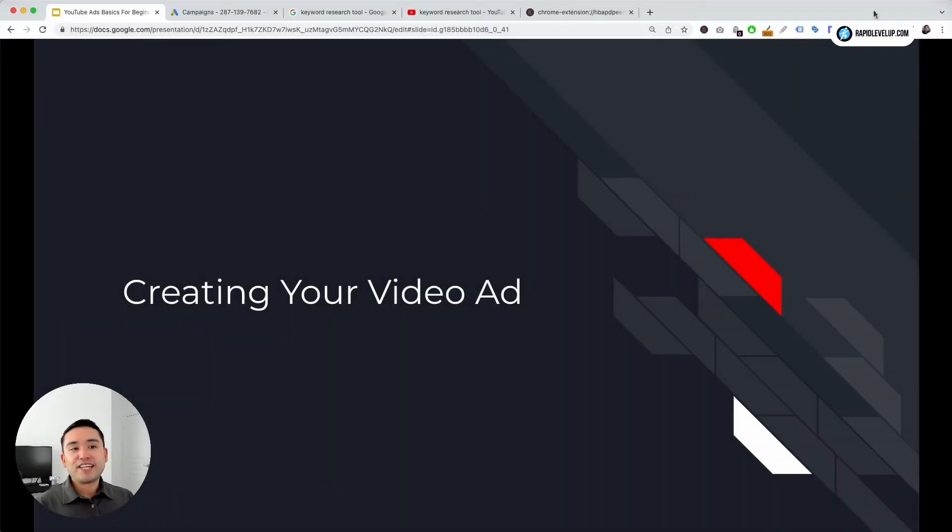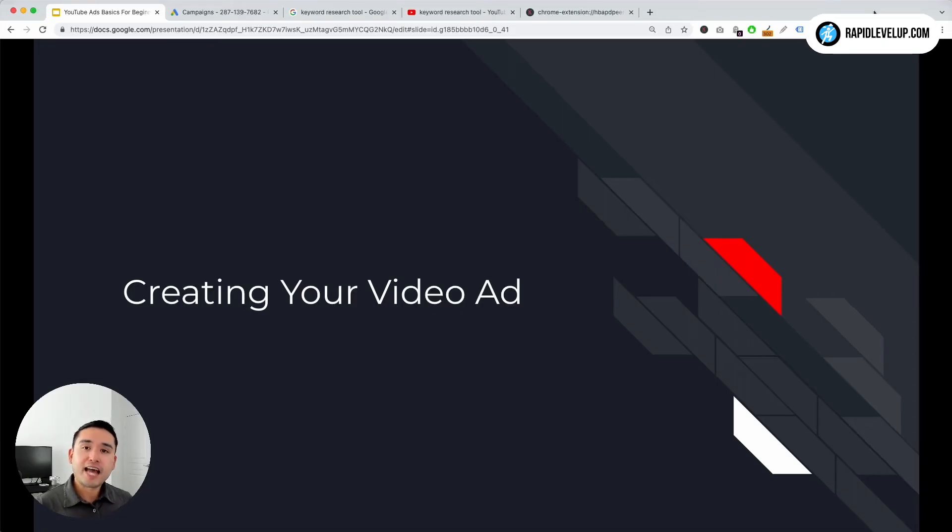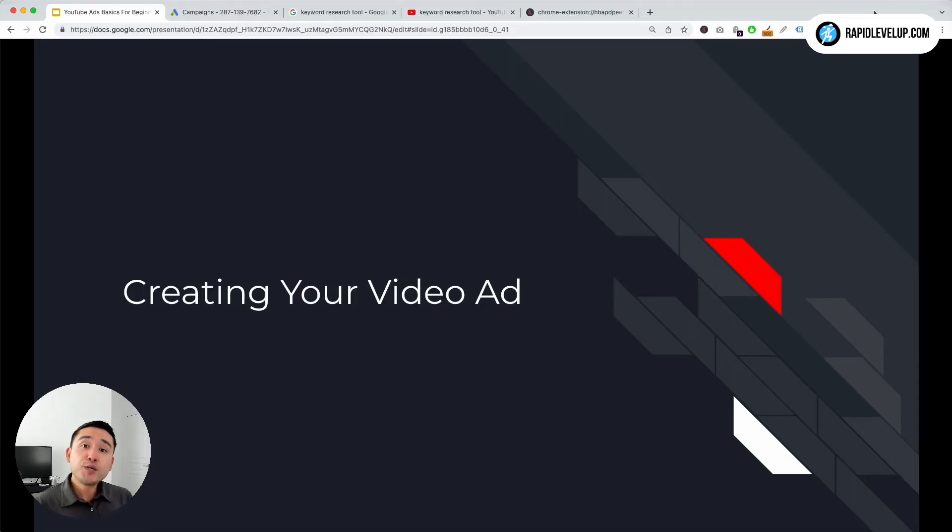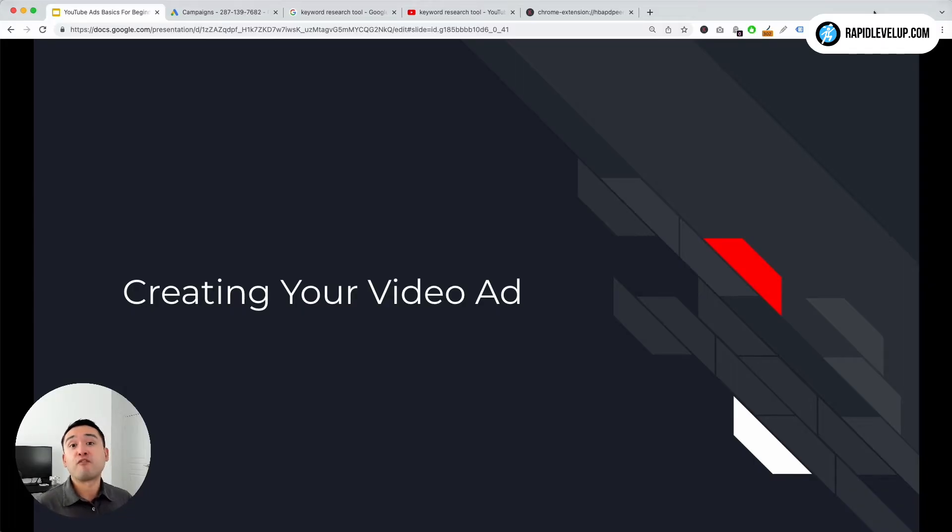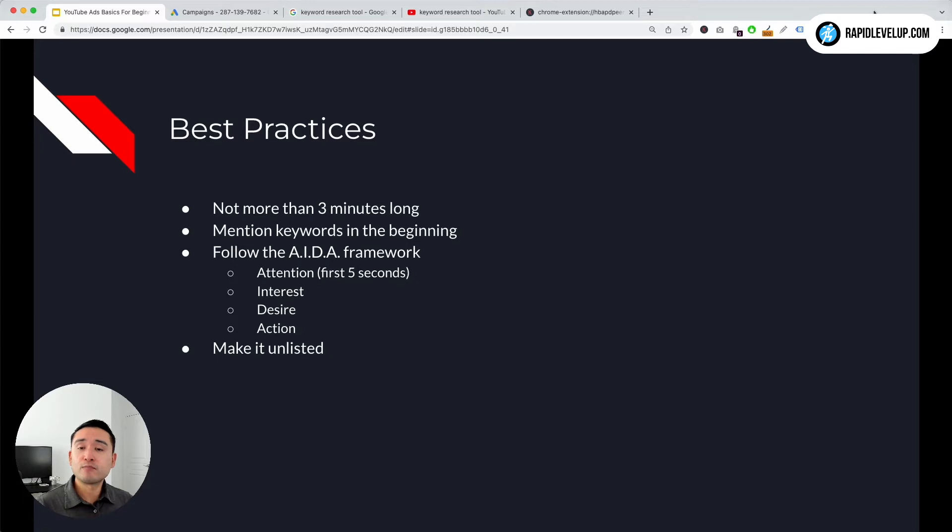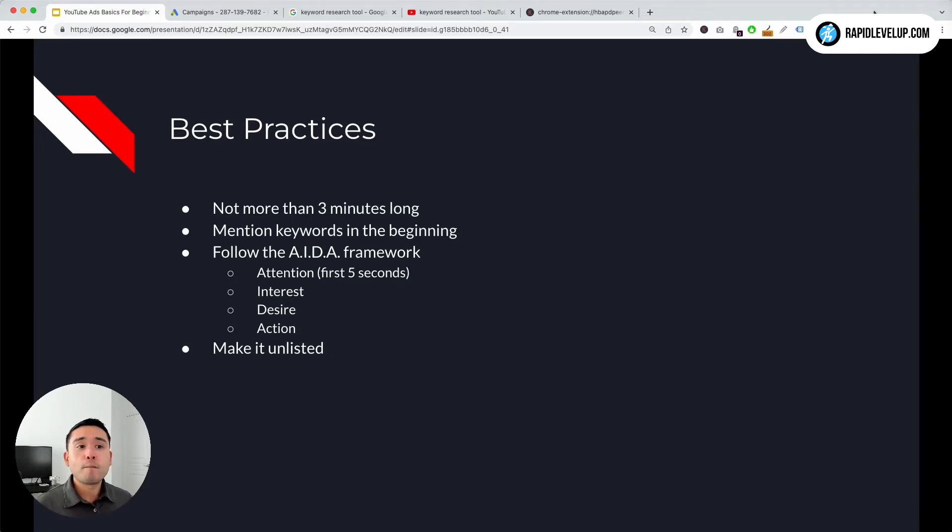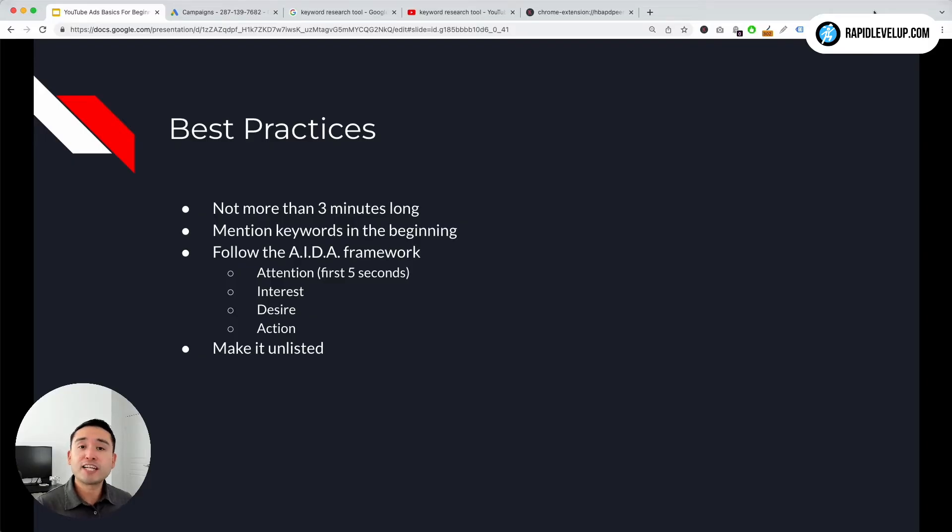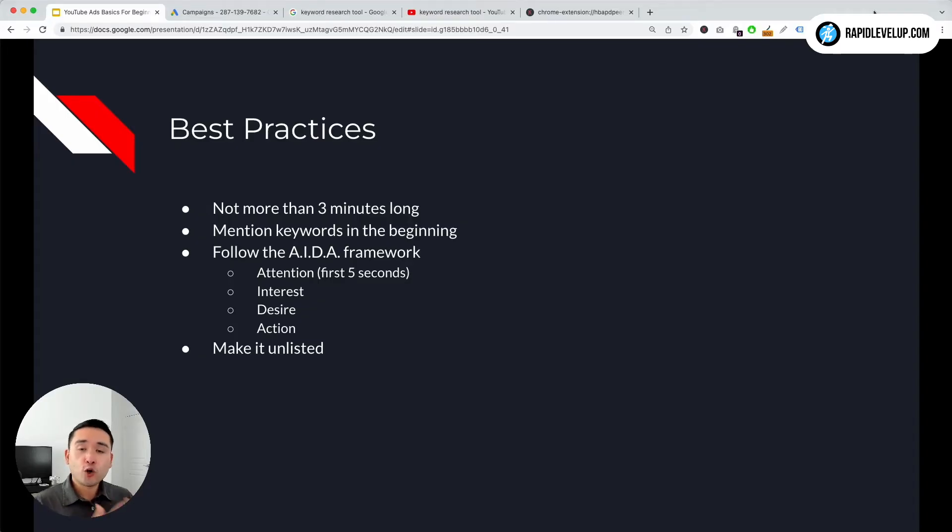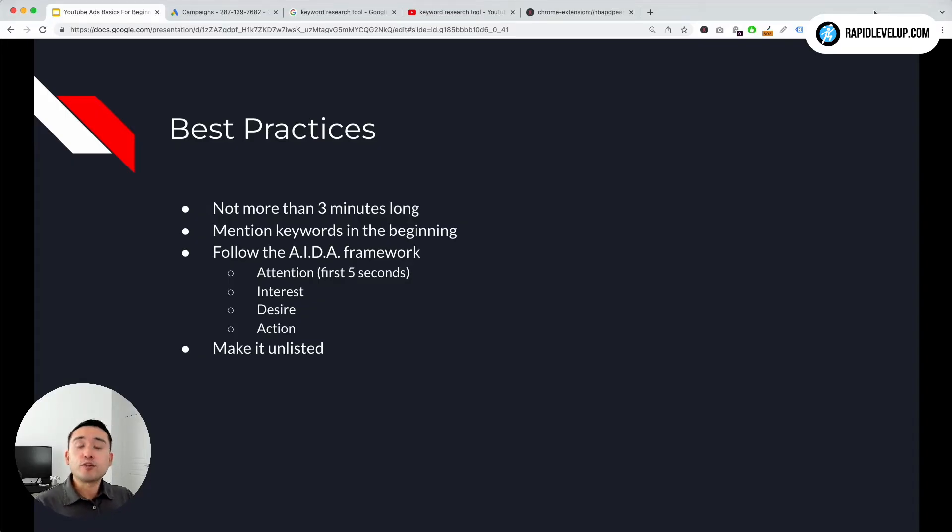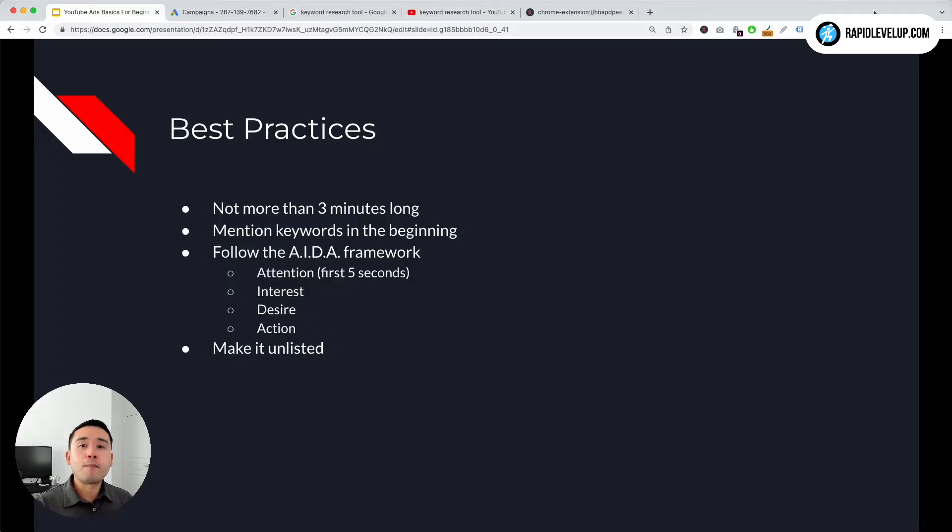Creating your video ads. In this lesson I want to share some best practices that you need to follow when creating your video ad so that it performs best. Some general best practices are: number one, don't make it more than three minutes long. Your video ad should be less than three minutes. Make sure you get the point across. Encourage people to go from YouTube to your website so they can turn into leads and make more sales for your business.